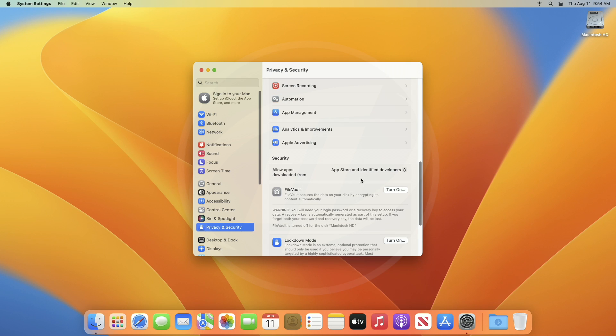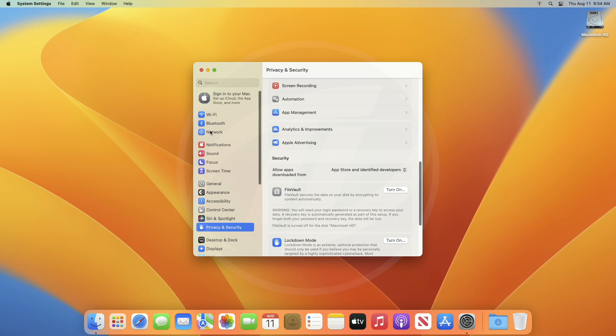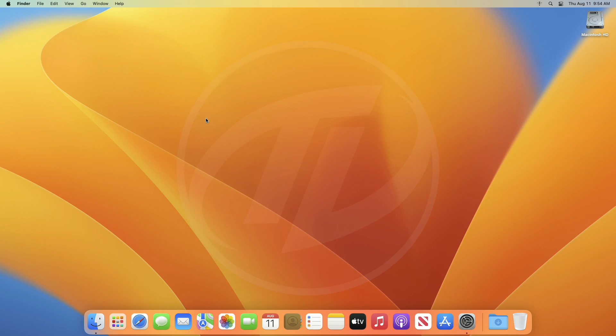By default, it's enabled on every Mac, and thus it only allows users to install apps downloaded from the App Store and identified developers.